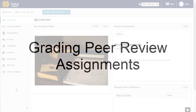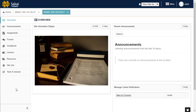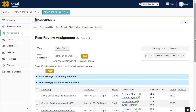This short video demonstrates how to grade peer review assignments once the reviews have been completed. To grade a peer review assignment, go to Assignments and select the Grade link for the assignment to be graded.